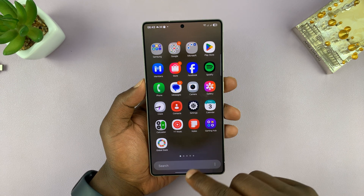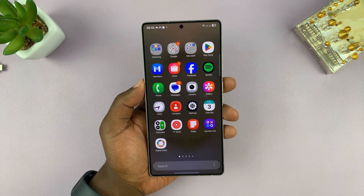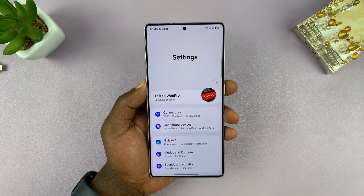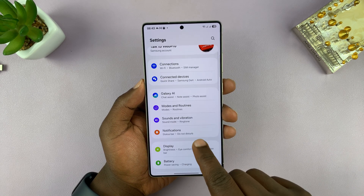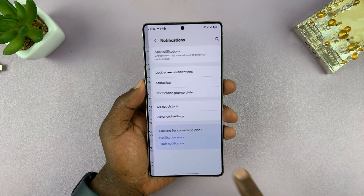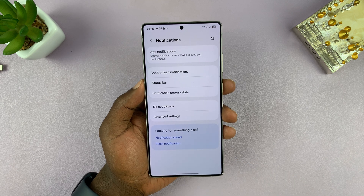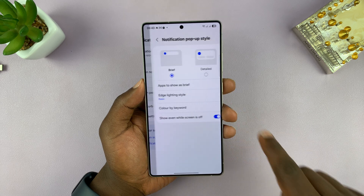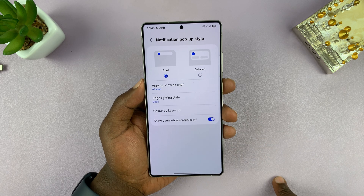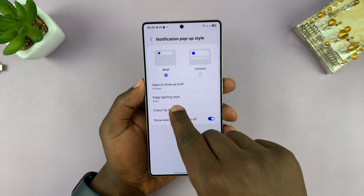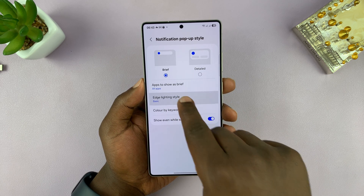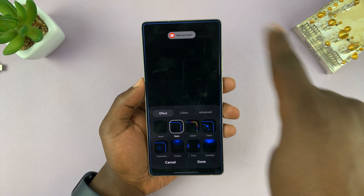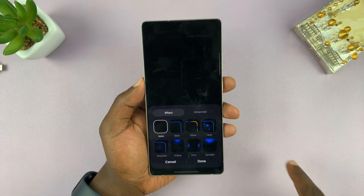Simply go into Settings. Under Settings, go to Notifications and tap on that. Then under Notifications, go to Notification Pop-up Style and tap on that. You should then see the option called Edge Lighting Style — that's basically the LED edge lighting.